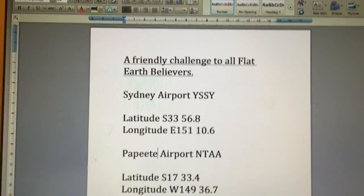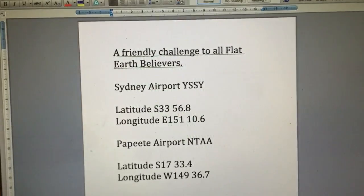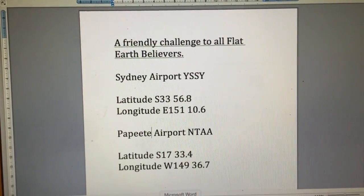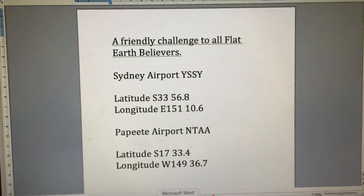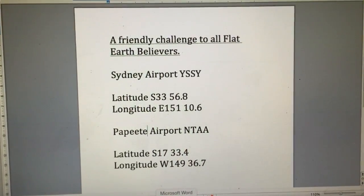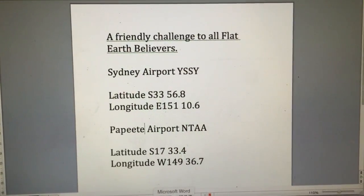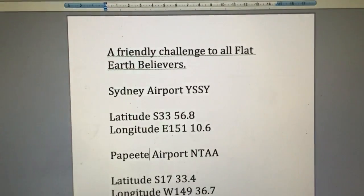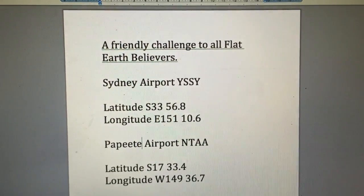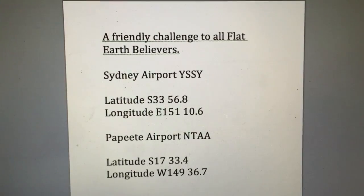I quite enjoy these flat earth debates, but I think it's really time to separate the men from the boys and start looking at something that can actually be applied in the real world. A perfect example is calculating an international flight between two locations in the southern hemisphere. I'm going to propose in this video a friendly challenge to all flat earth believers to deliver a flight plan between Sydney Airport and Tahiti.